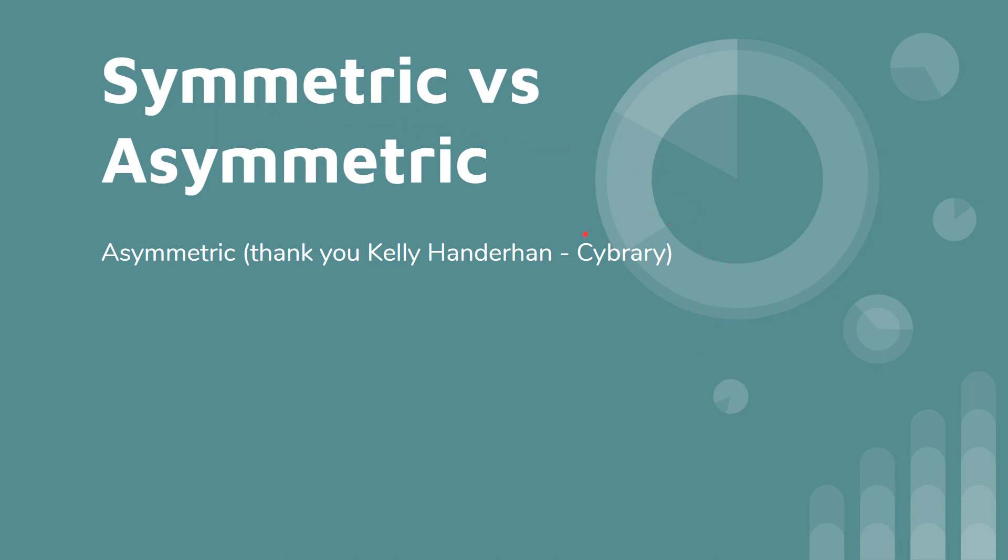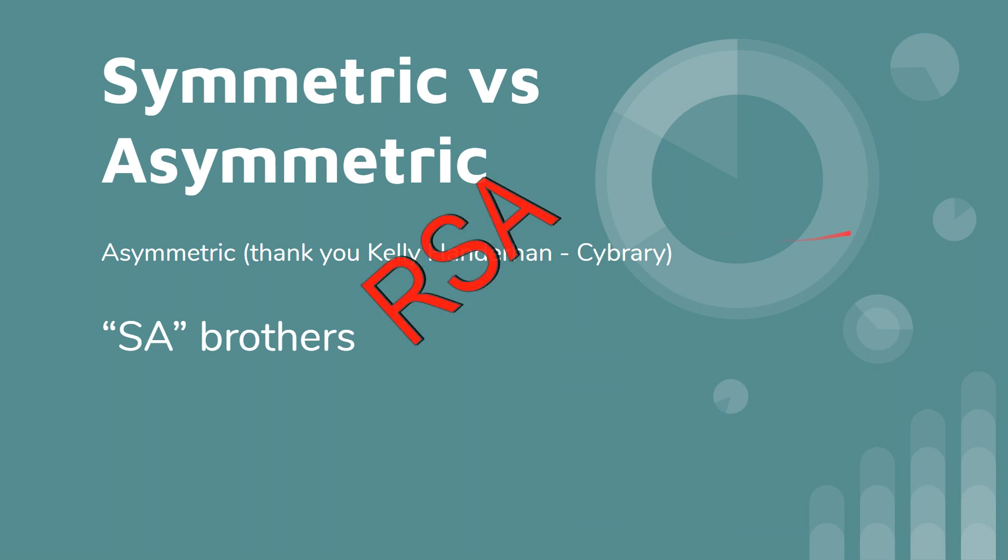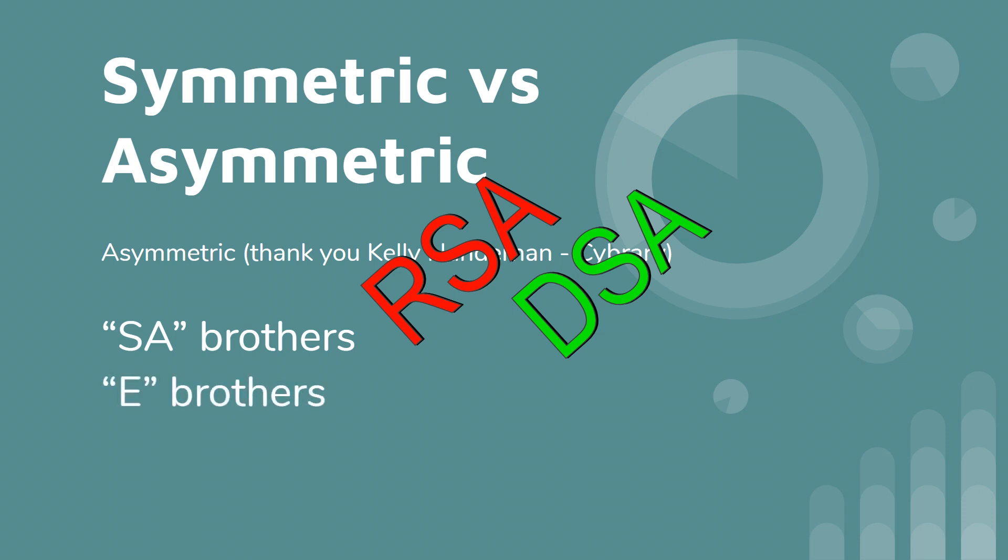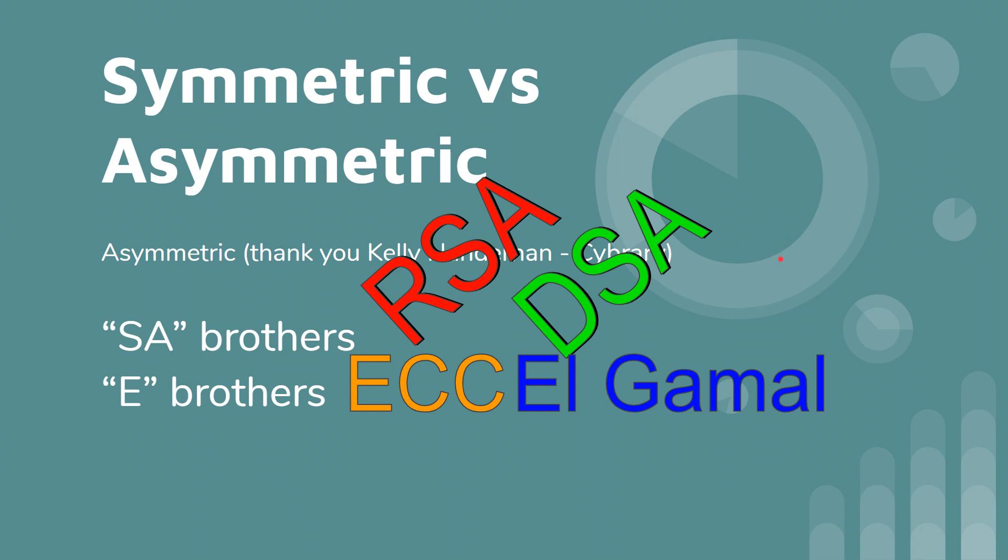This is just to get you started down the path of memorization. There's three categories here, SA brothers. So you have RSA and you have DSA. These are asymmetric. And then you have the E brothers, you have ECC and El Gamal. So that's elliptical curve cryptography and El Gamal.